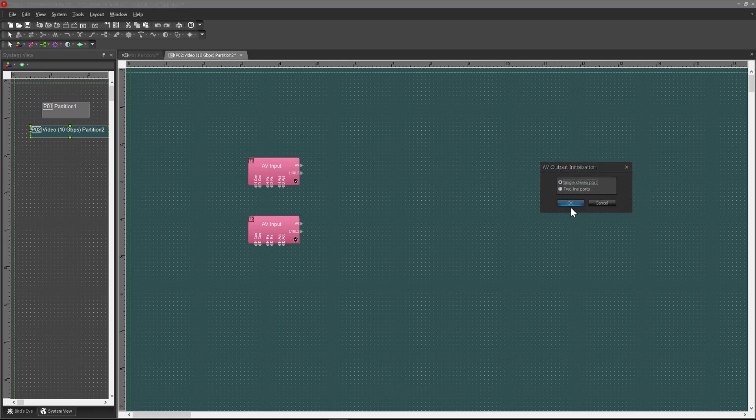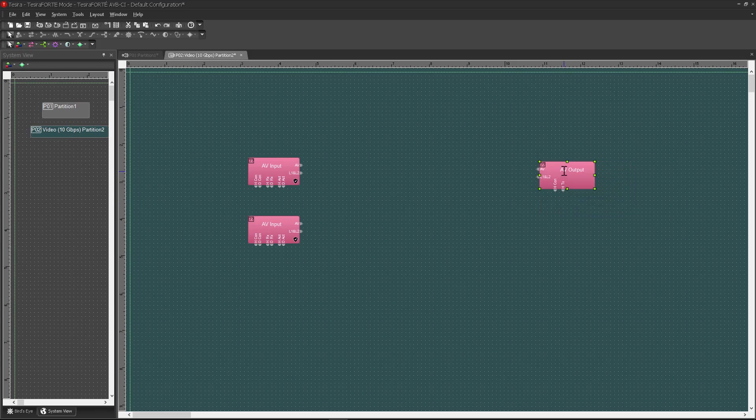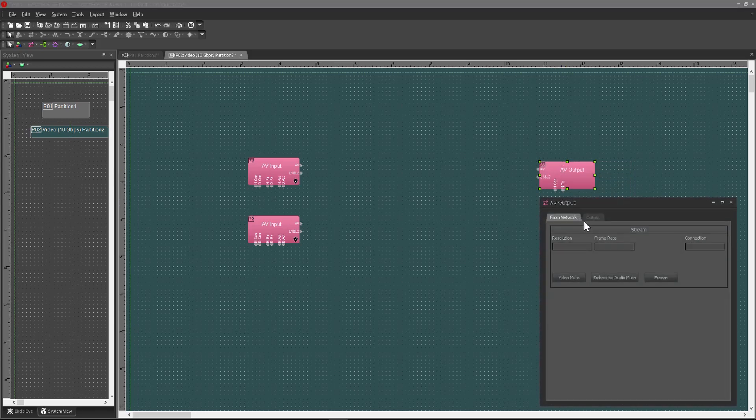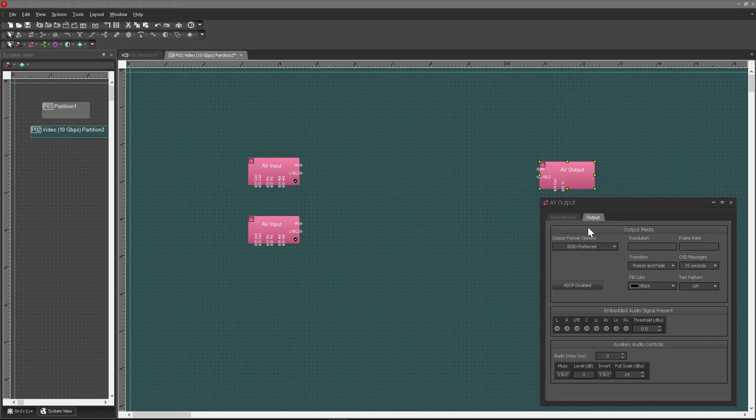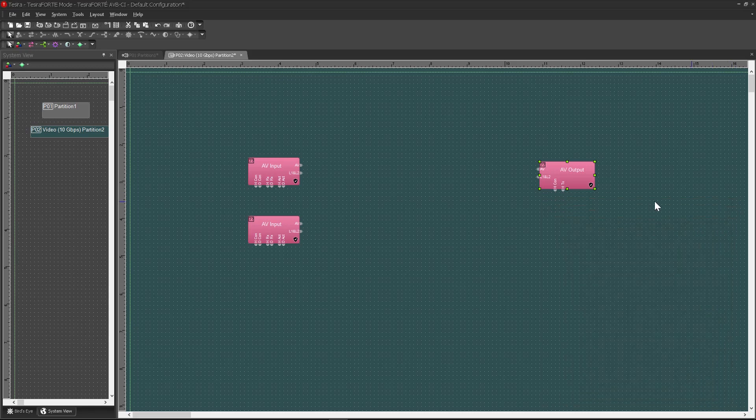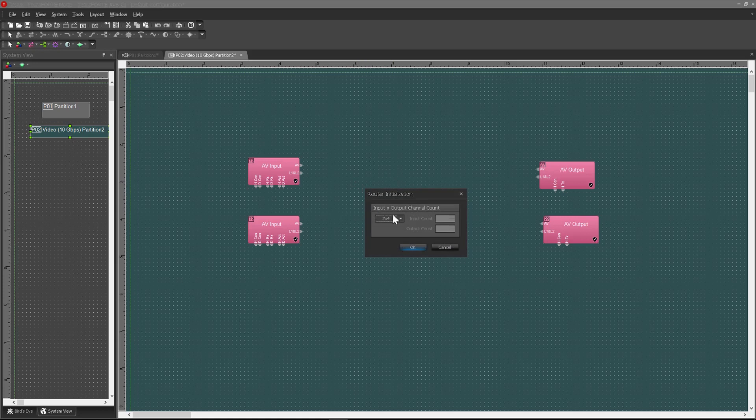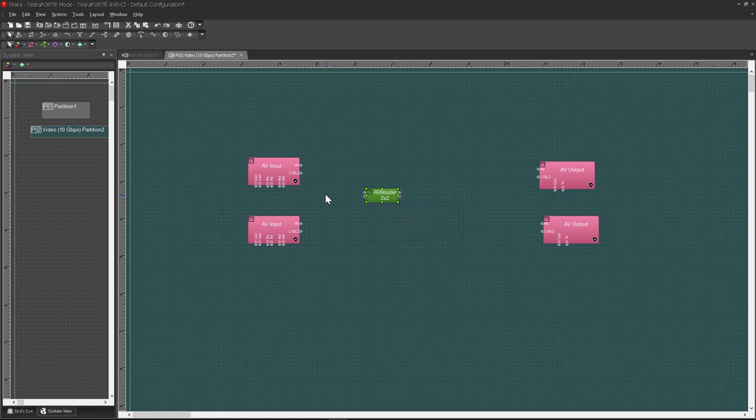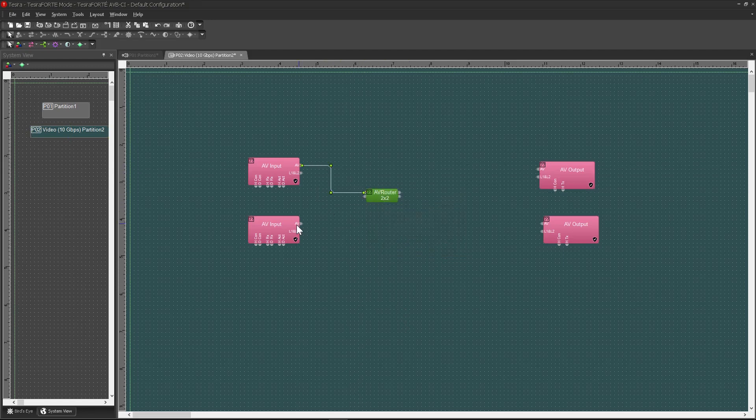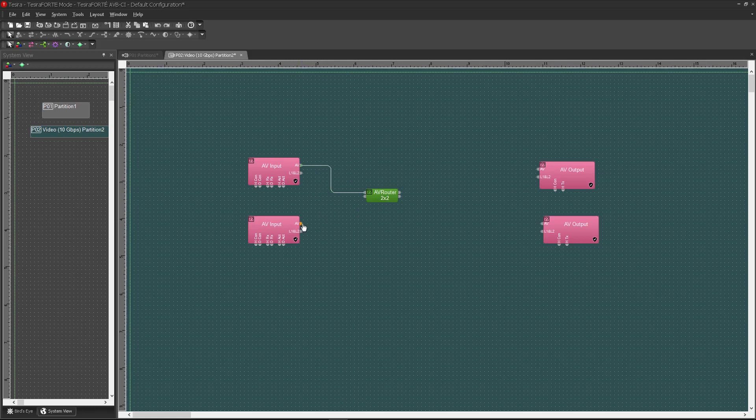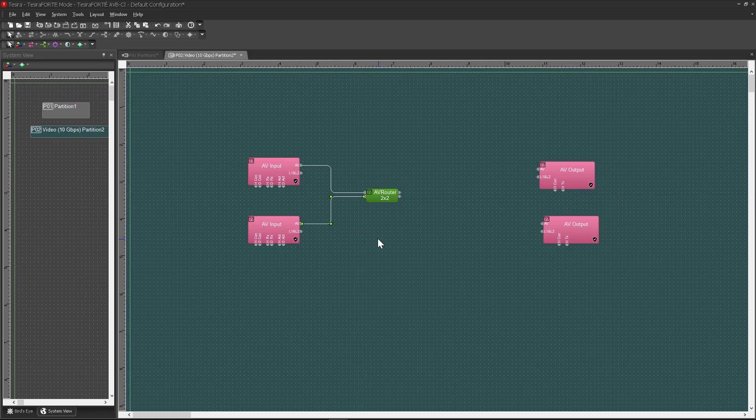And then I'll go ahead and add two output blocks. Set that up for stereo connection. Make sure HDCP is enabled again. Copy and paste that block too. Now I'm going to add in my AV router block here. I'm going to make it a custom size, down to a 2x2. Save that. And then I'm going to connect the AV output nodes of my input block to the router.